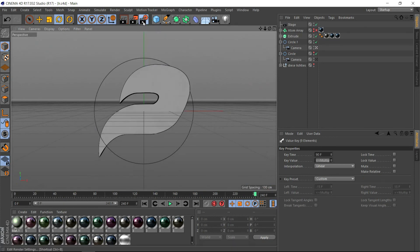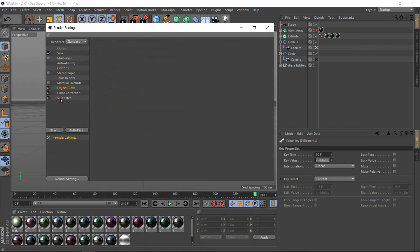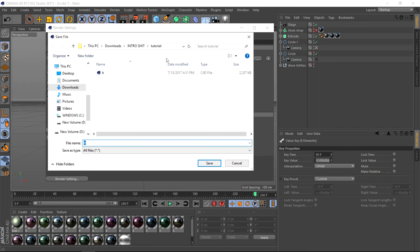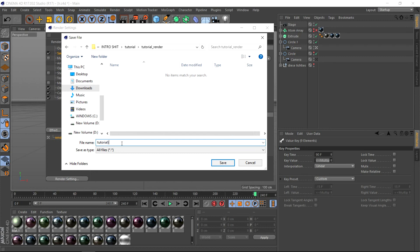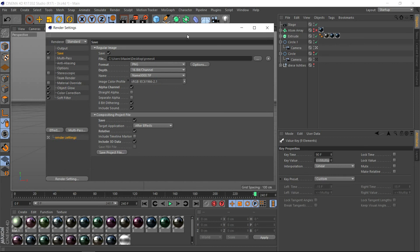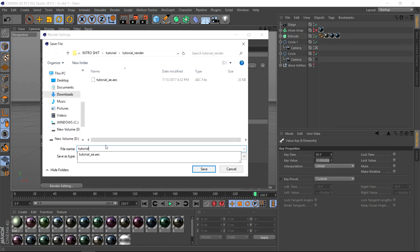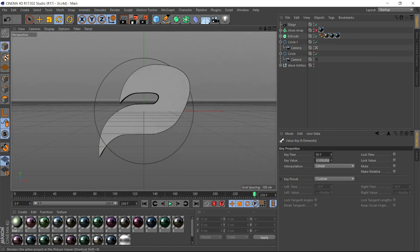What we can do now is just save it. Depending on how much you want to render, I'll just render it in 720p to save time. From 0 to 240 frames. Save as PNG. For compositing, we can get the camera data. Let's make it render — Tutorial. Make a folder for the render. Tutorial AE for the compositing file. And there we go, it saves. Hit the render button and we wait.